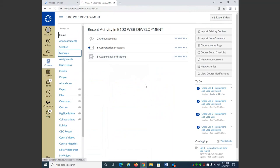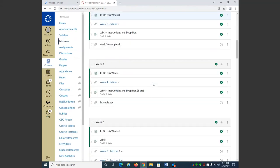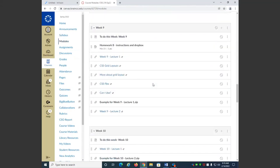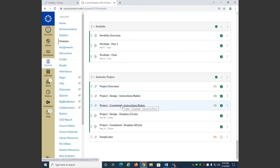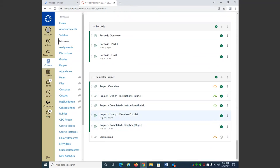There's a separate module for the project — an overview, instructions for the design, instructions for the final project, and two drop boxes. This is due on March 30th. That probably seems like a long time from now, but believe me, time flies. So the earlier you can start on this, the better. Start thinking of ideas for what you want your project to be.